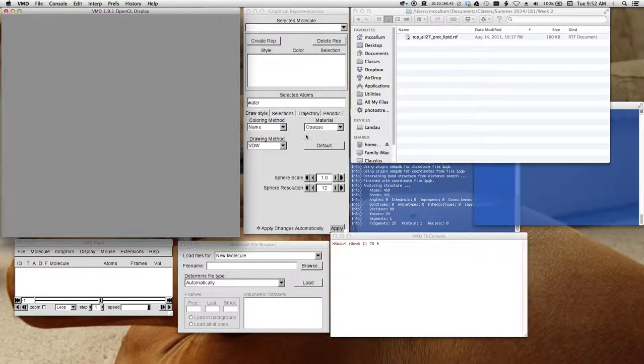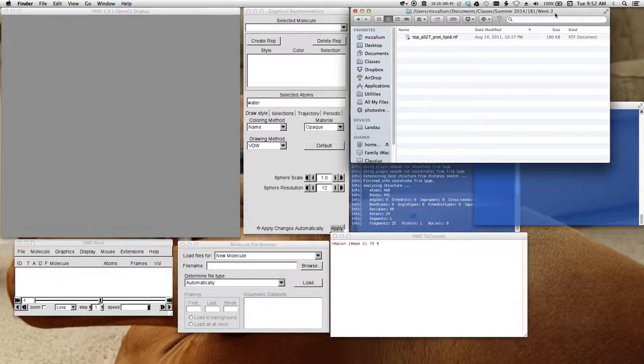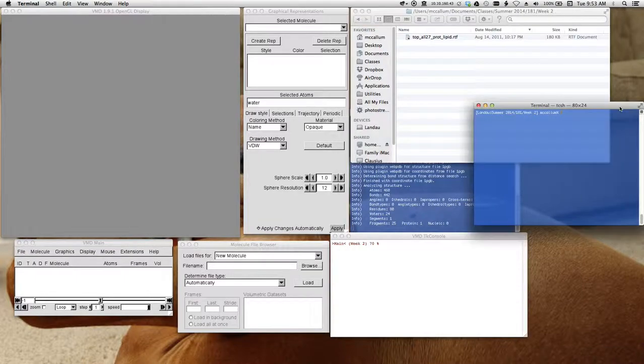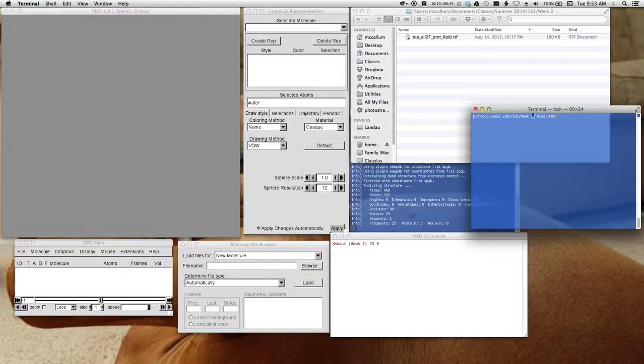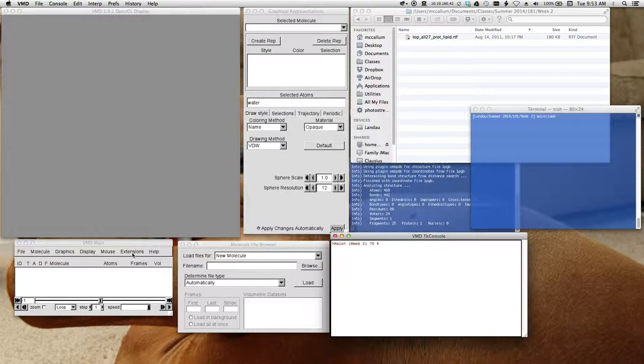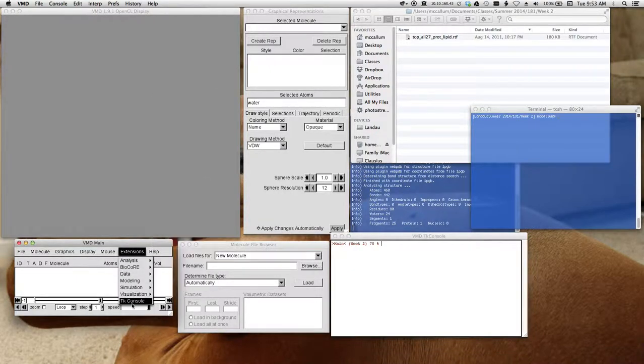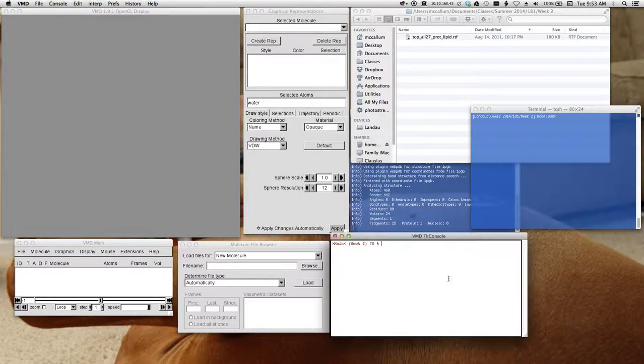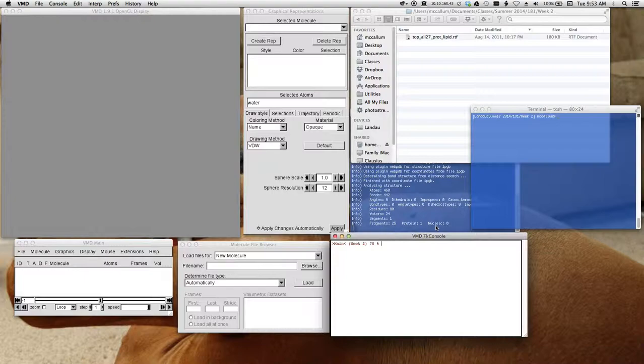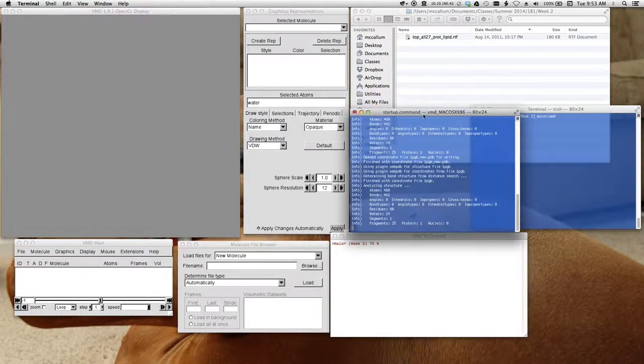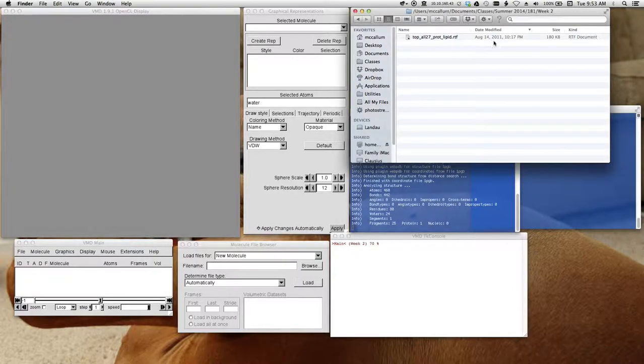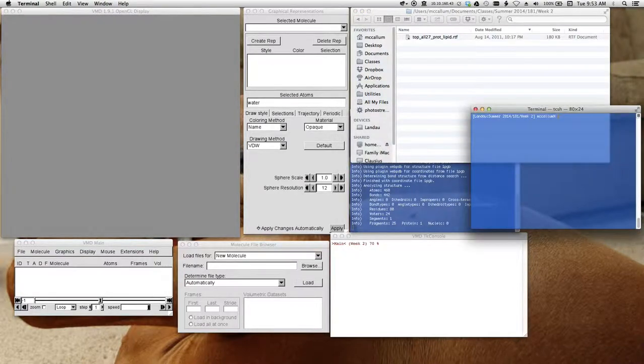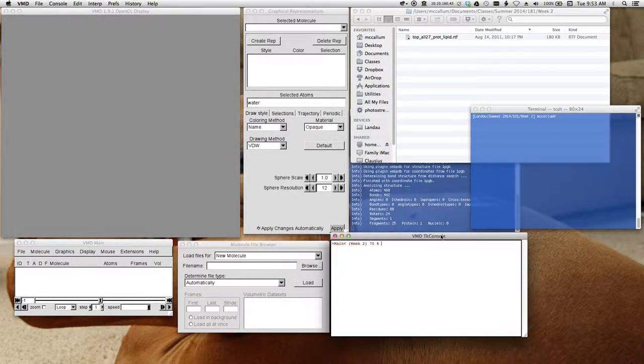Notice what I have here. I have my windows all arranged. I have a finder window, which is sitting in the directory, which happens to be called week two, that I'm working in. I have a terminal window. This is a normal terminal. It's also in that directory. I've opened up the TKCON, and it's also in that directory. When I'm in a terminal or a TKCON, I can use the CD command to change the directory to the directory I want to be in. This is the VMD messaging window, useful in case VMD needs to tell me anything.